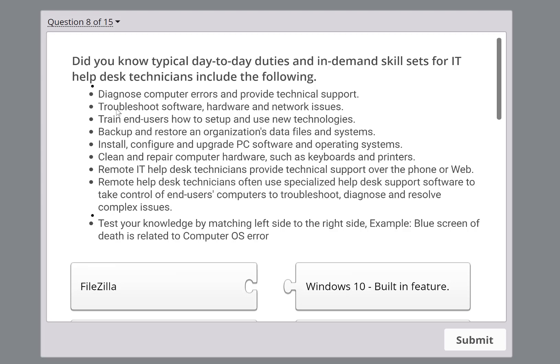Let's go back to troubleshooting software, hardware, and network issues. For software, that doesn't mean you need to troubleshoot code inside the software. It means you install it, repair it if it has issues, maybe try it on a different machine, and find out what the problem is at a basic level. If the software itself has a deeper issue, you escalate it to a vendor or software developer.